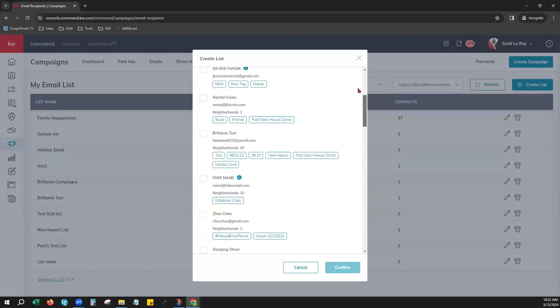Now that we have all of ours here we can scroll back up to the top and click select all. On the right hand side you can even double check yourself right there to see we have 37 contacts selected.